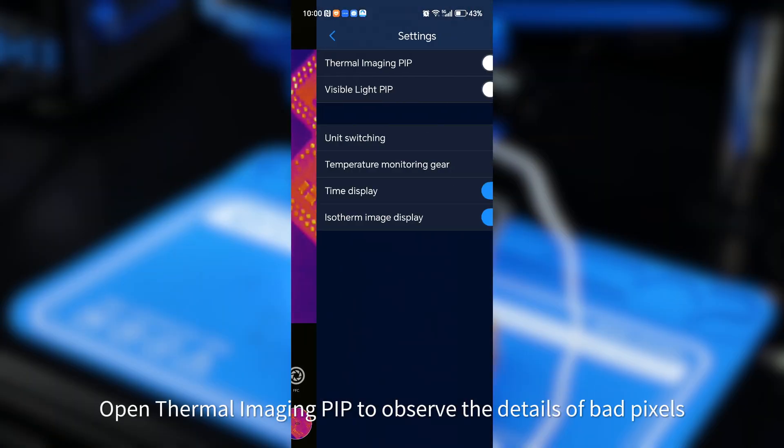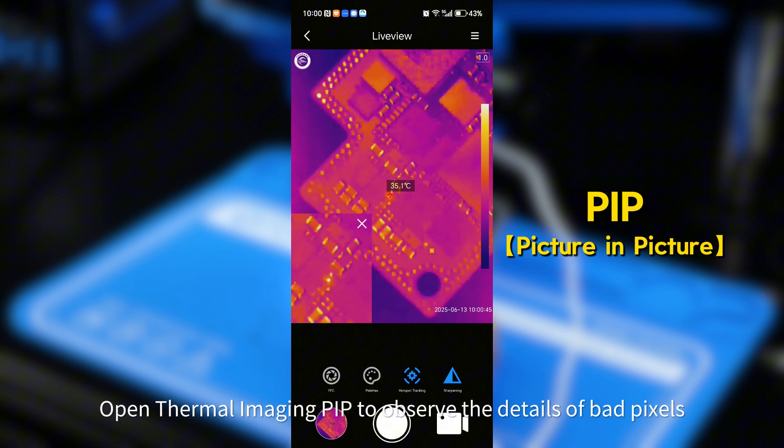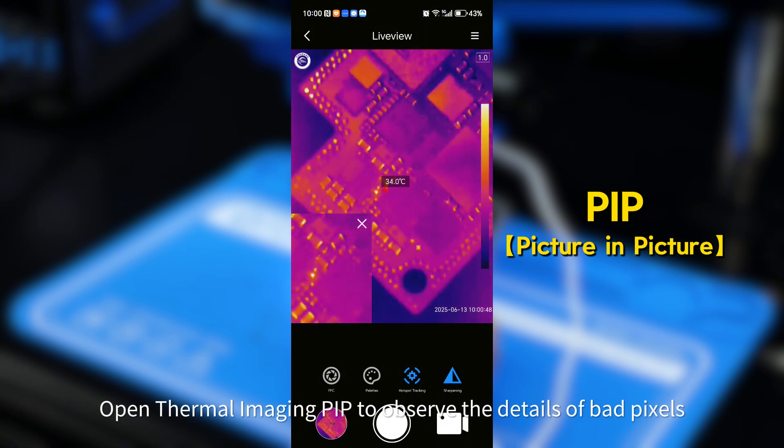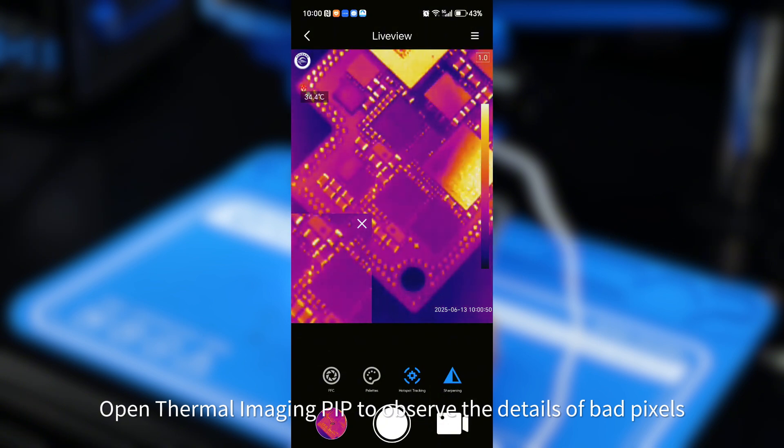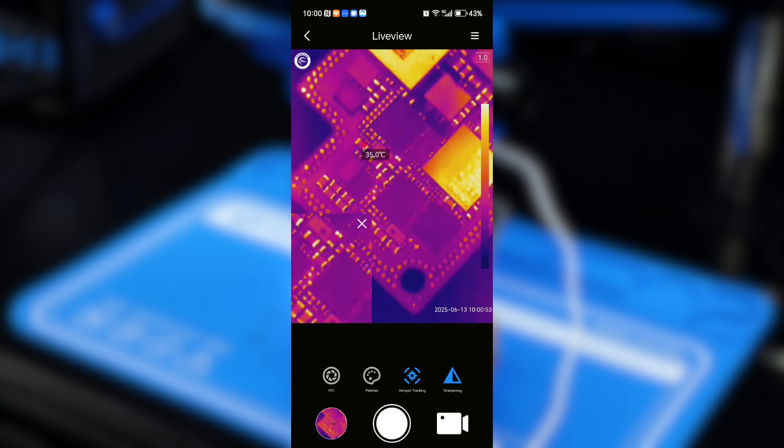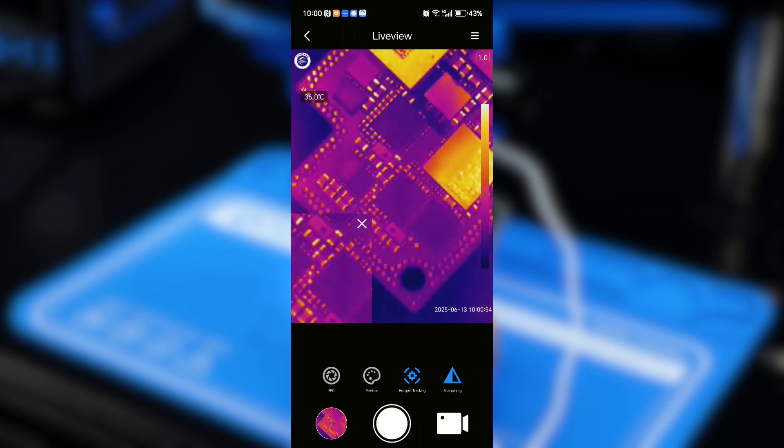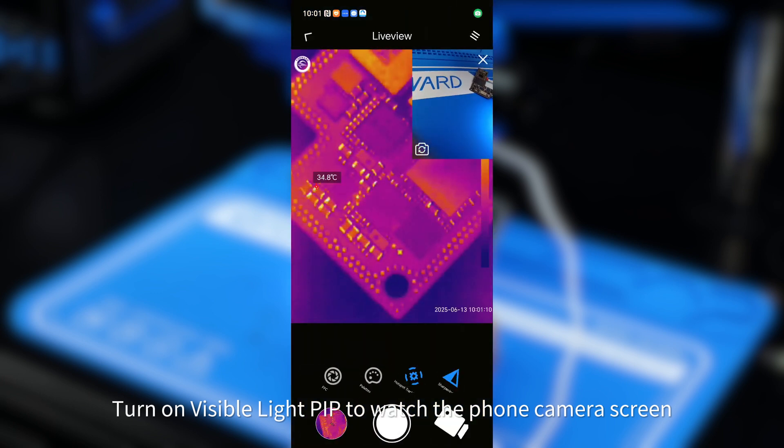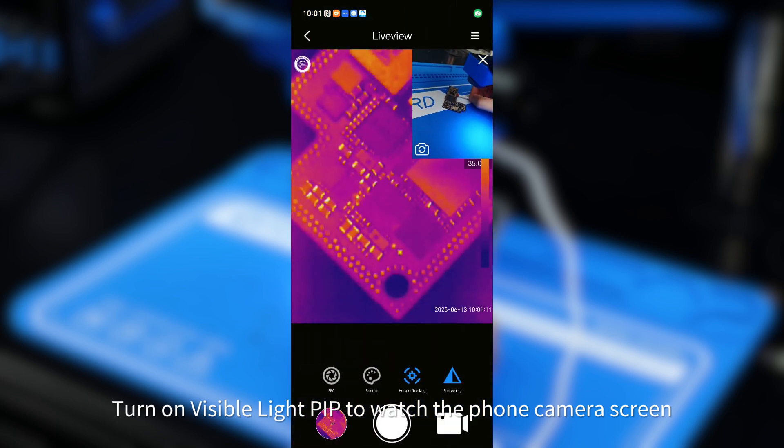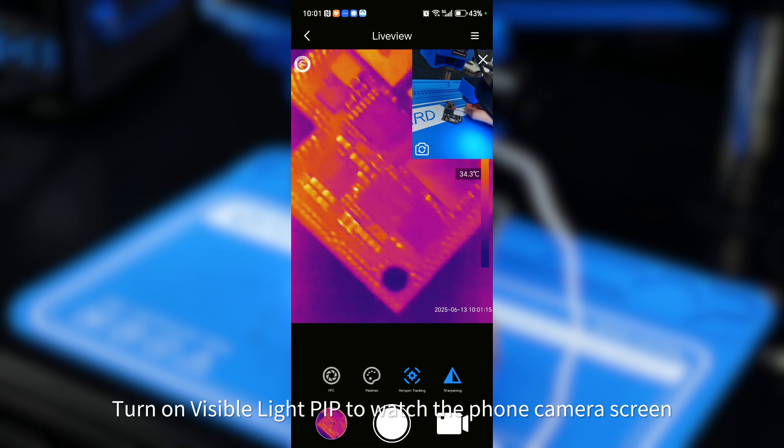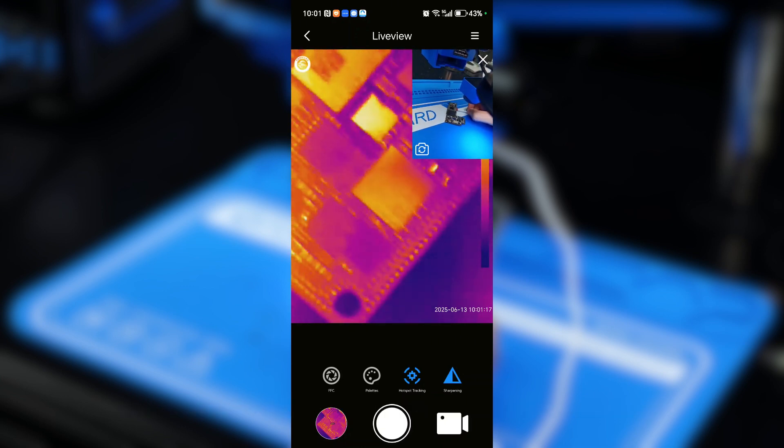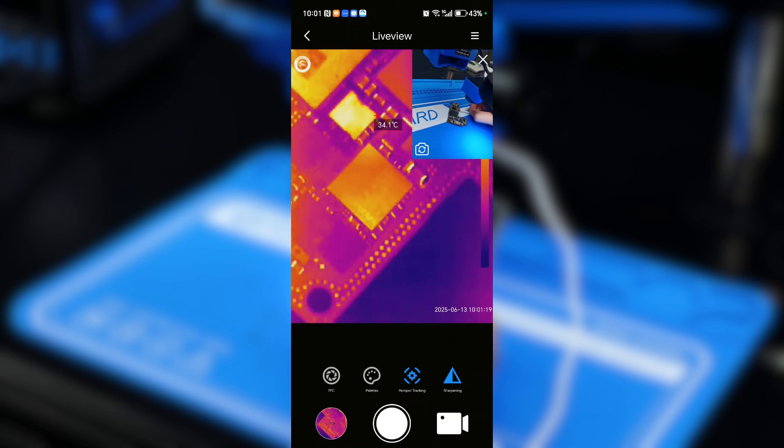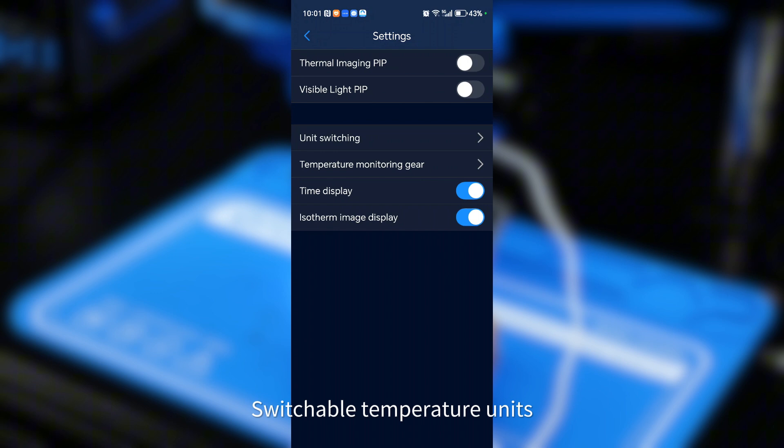Open thermal imaging pip to observe the details of bad pixels. Turn on visible light pip to watch the phone camera screen. Switchable temperature units.